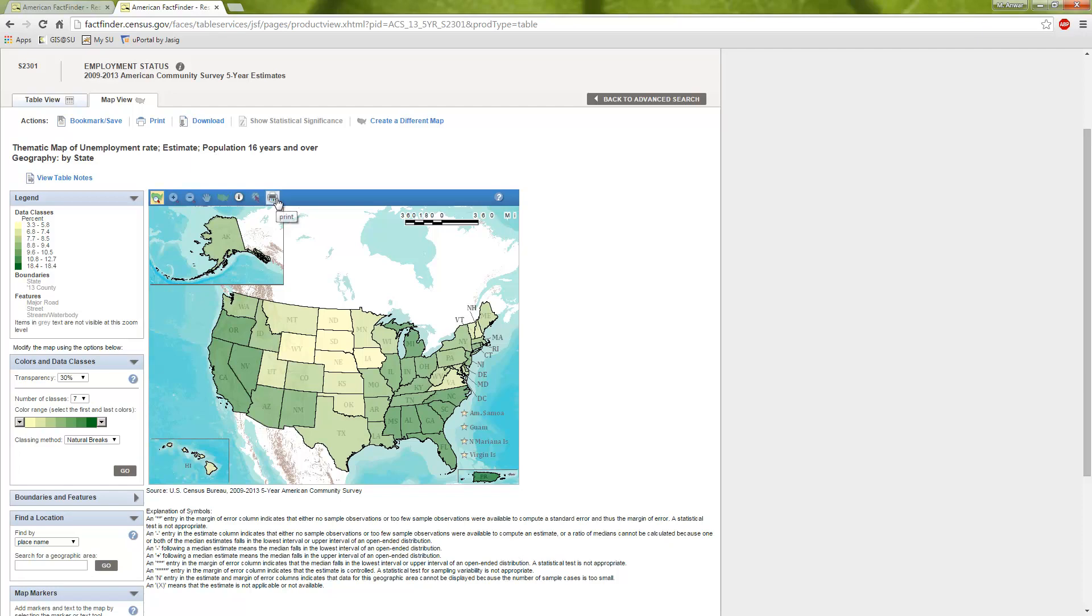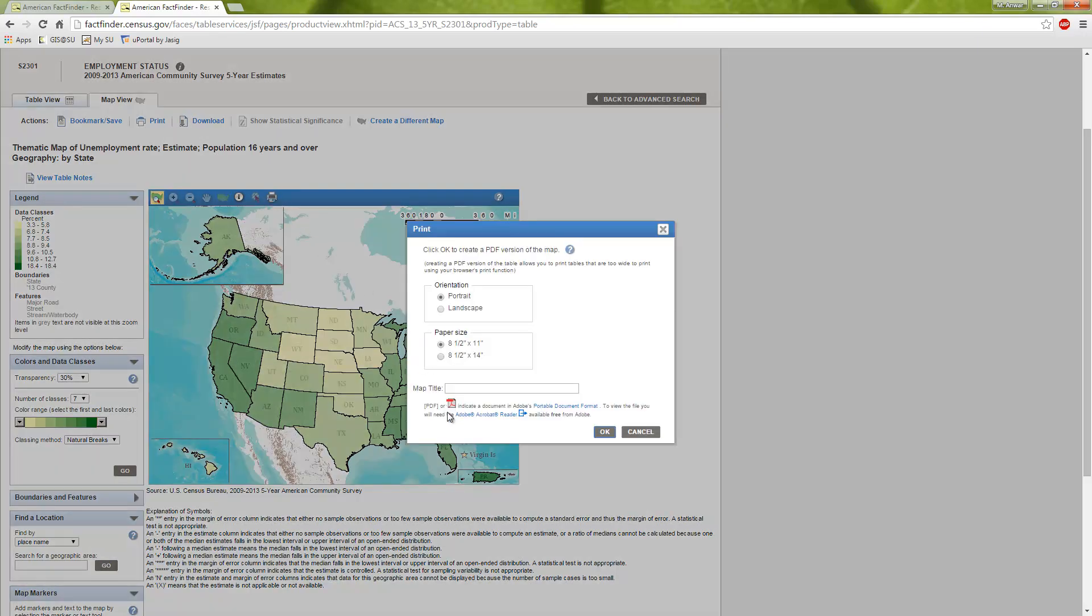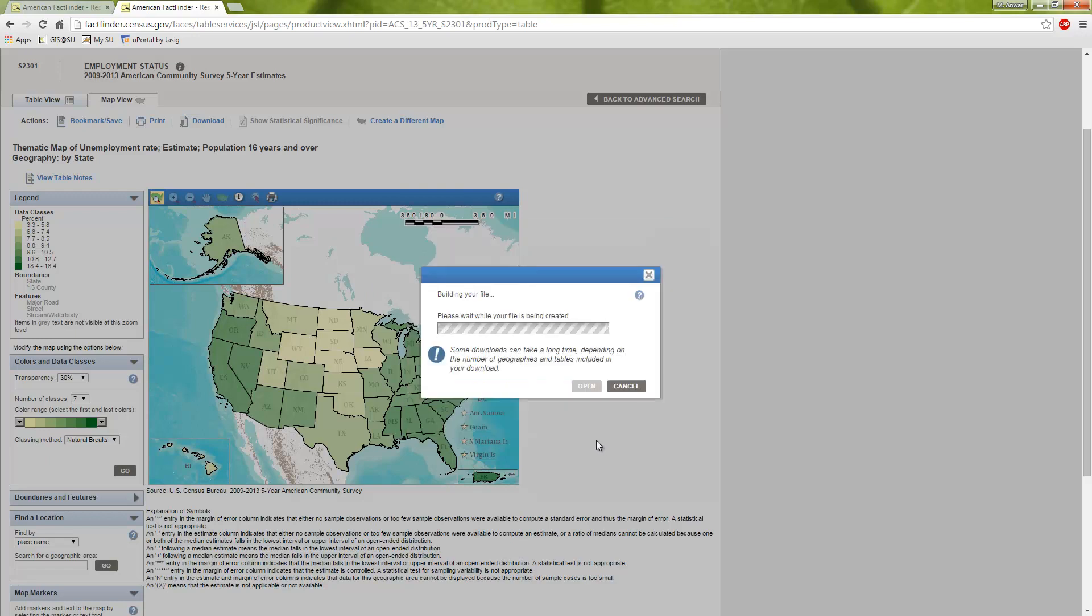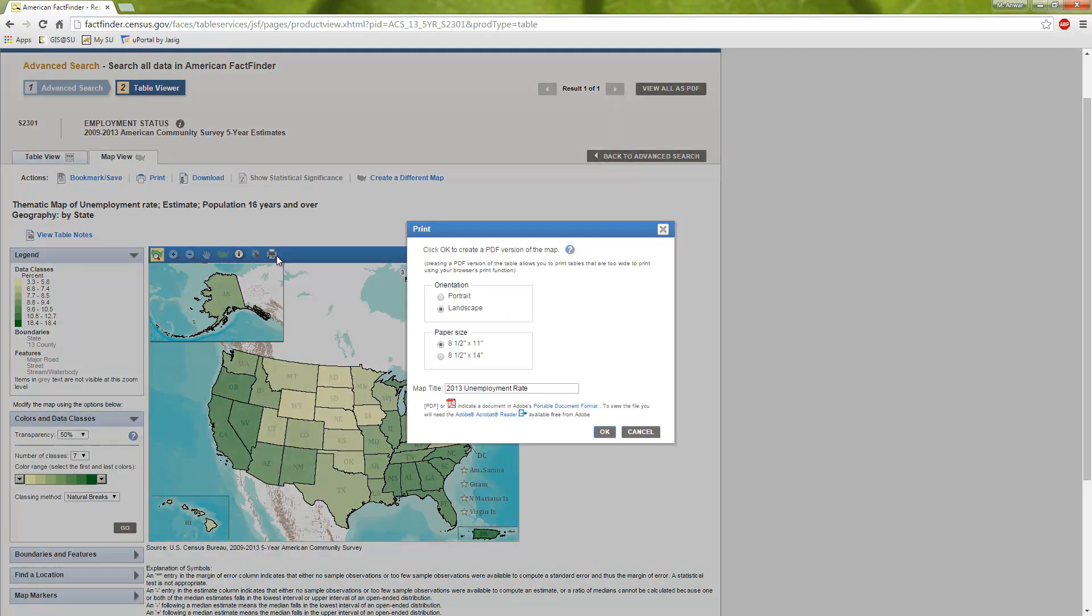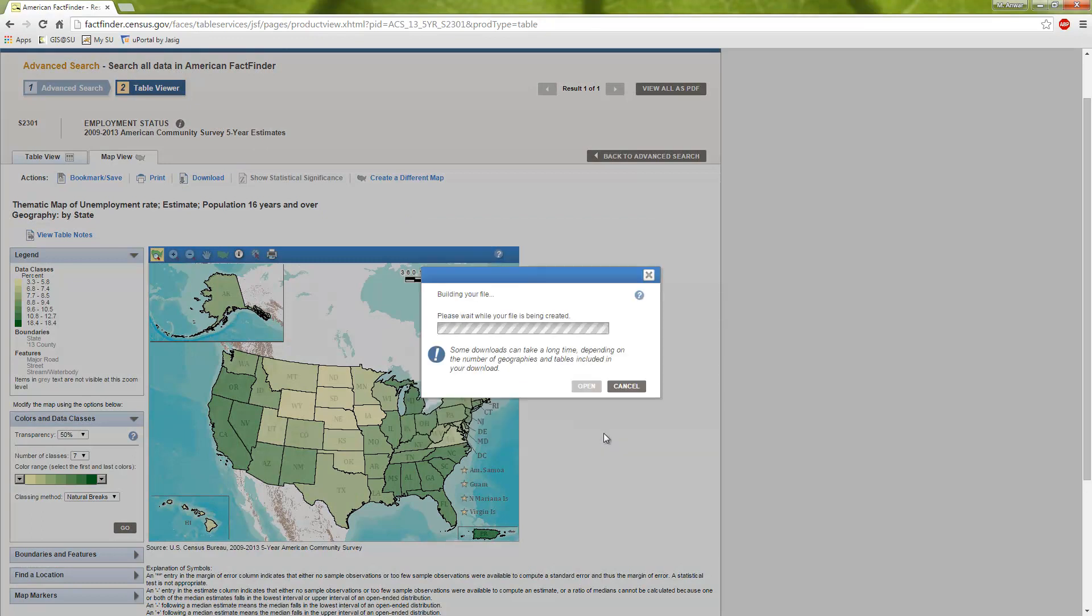But once you are happy with your map, you can actually print it. So you can click on print. You can give it a map title. Let's say, 2013 unemployment rate, choose the standard paper size. I'm going to go with the landscape orientation. I hit okay. The census is going to build my file for me. So every once in a while, the fact finder does this. It will just show up and say unexpected error occurred while trying to download. I don't know why it does that, but if you just redo it, a lot of times it works the second or third time. Just keep trying it. It's maybe some kind of timeout thing from their server. Pretty frustrating. It takes a long time, but there's other ways to do it too.